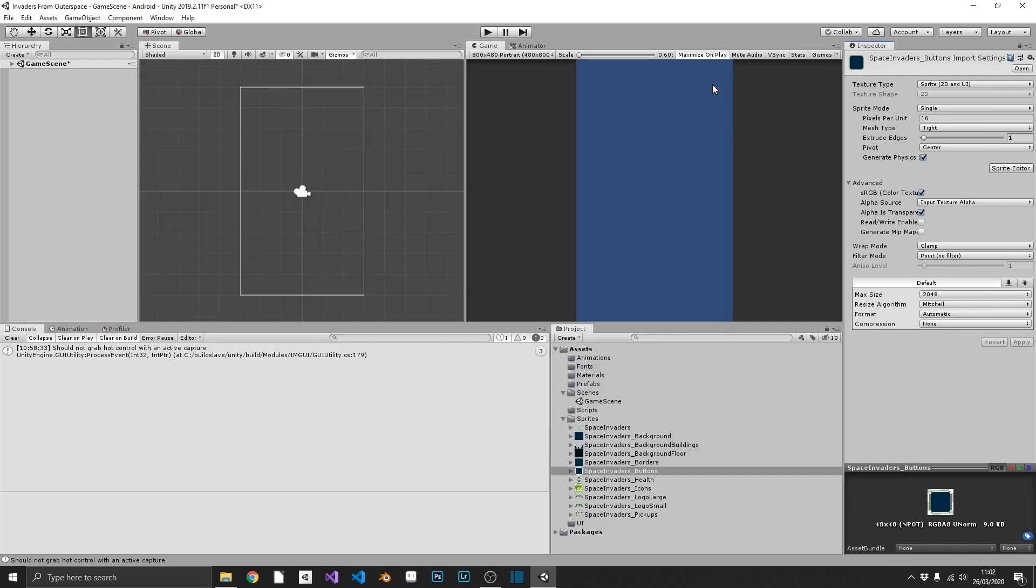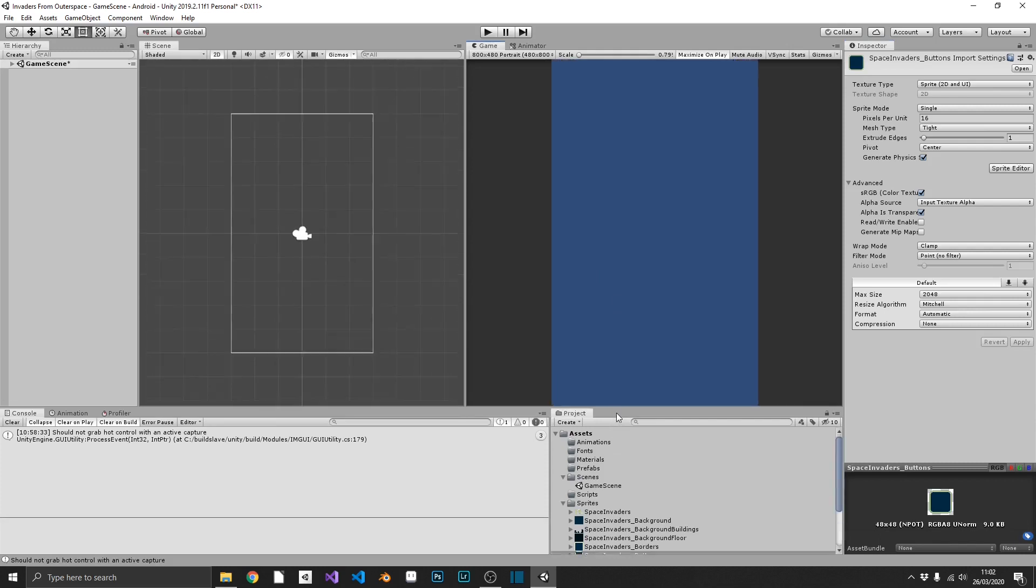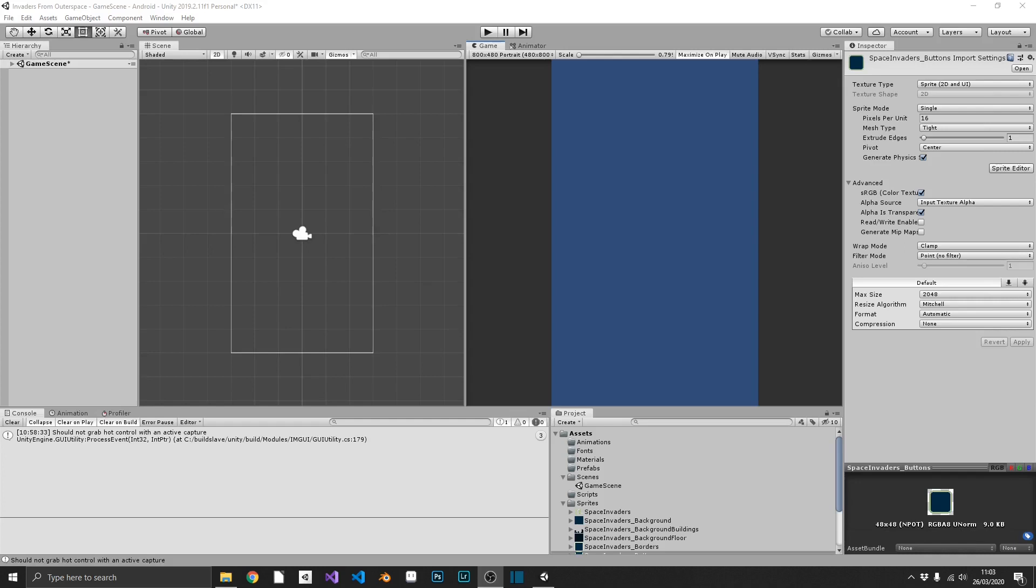And I think that's our initial setup for our sprites completed. So we'll keep this video short and sweet. In the next video, what we're going to do, we're going to be creating some prefabs out of our newly created sprites. And we're also going to set up some of the basic animations as well. So follow me on over to the next tutorial, and I'll see you there.